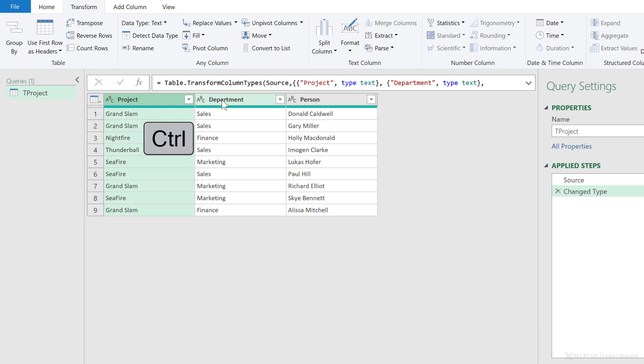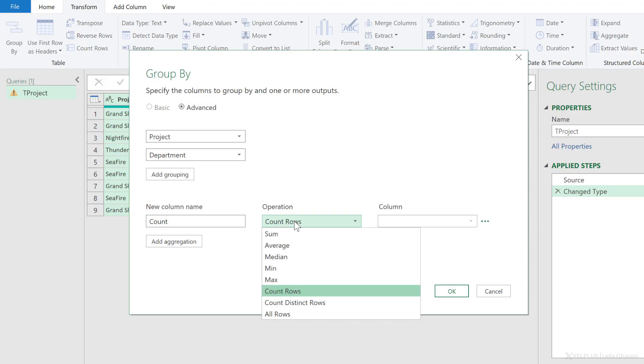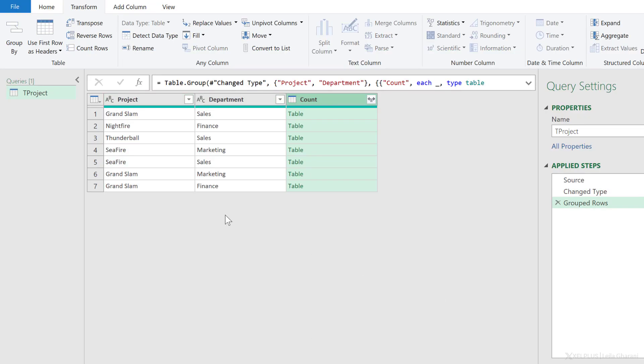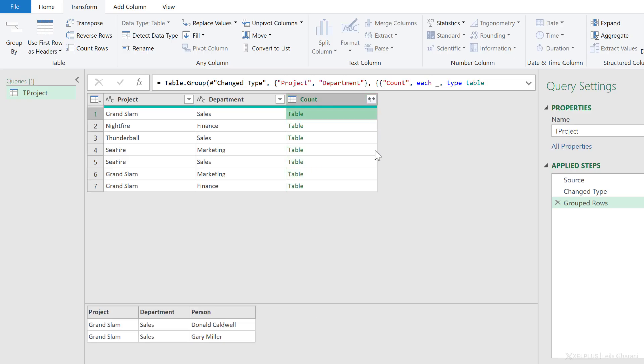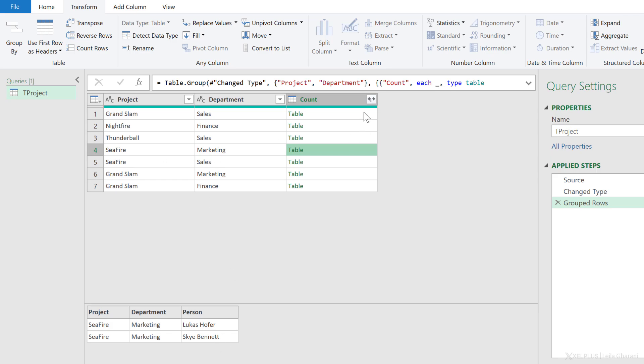I need to group these two columns together. So I'm going to highlight these and go with group by. It automatically put my selection here. Now for the new column name, let's just leave it as is. But I don't want to do any type of aggregation. I just want to return all the rows and then click on okay. So now I have a unique combination for project and department. And check this out. When I click on the side, I get the multiple records here as a table. For Nightfire here, I just have one person. This is also one person. And then I have two people here from the marketing department working on Seafire.